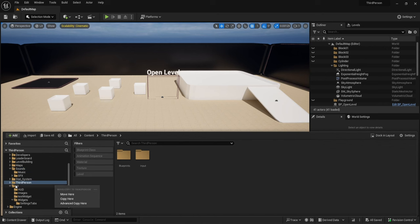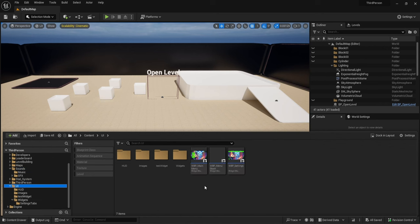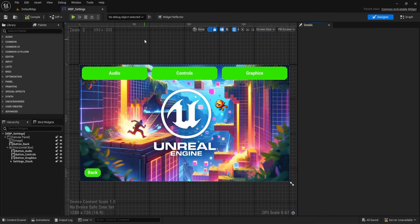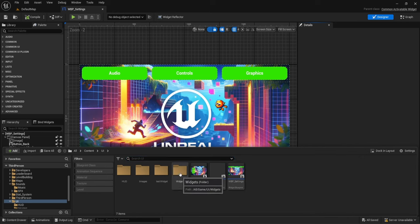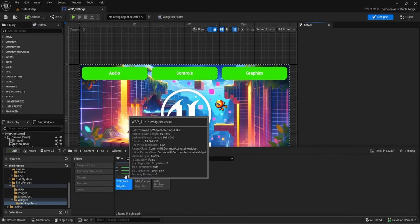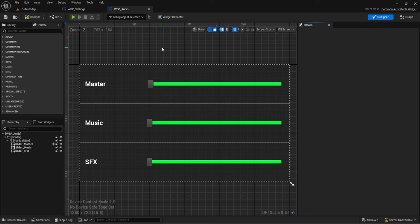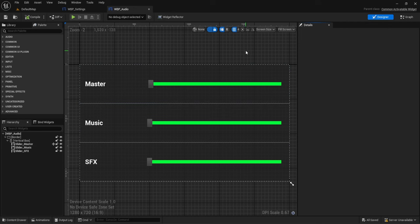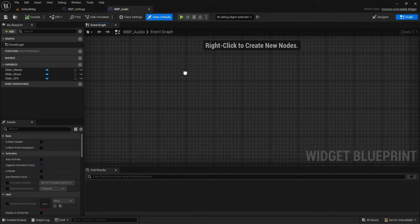Let's go into our third person UI by opening up the settings page to take a look at what we need to do. We have those three pages. We're going to start with audio, which means we open up the audio page. I have it under widgets settings tab, then audio. Here I have three sliders and we need to adjust our settings accordingly.